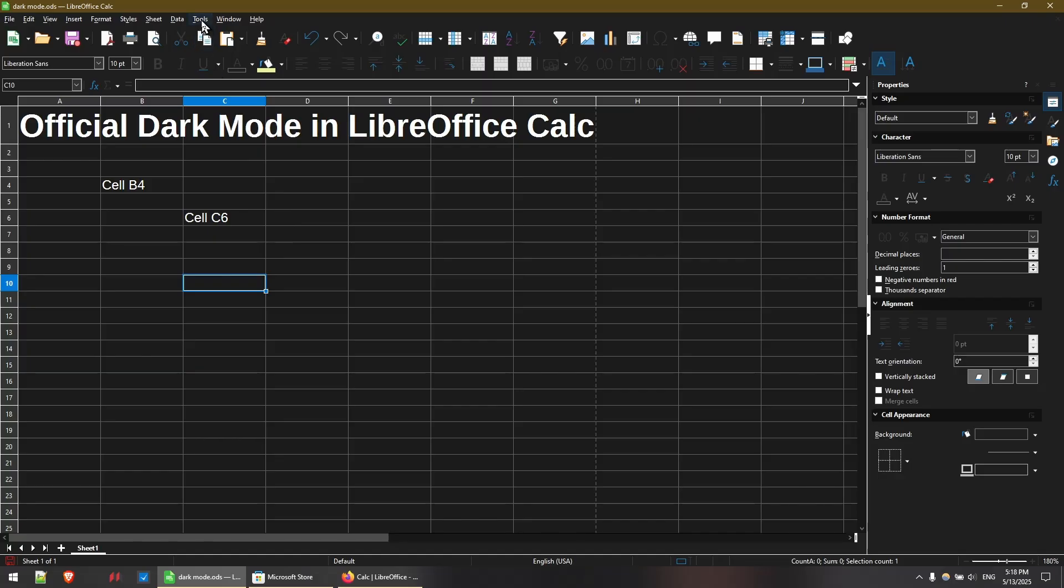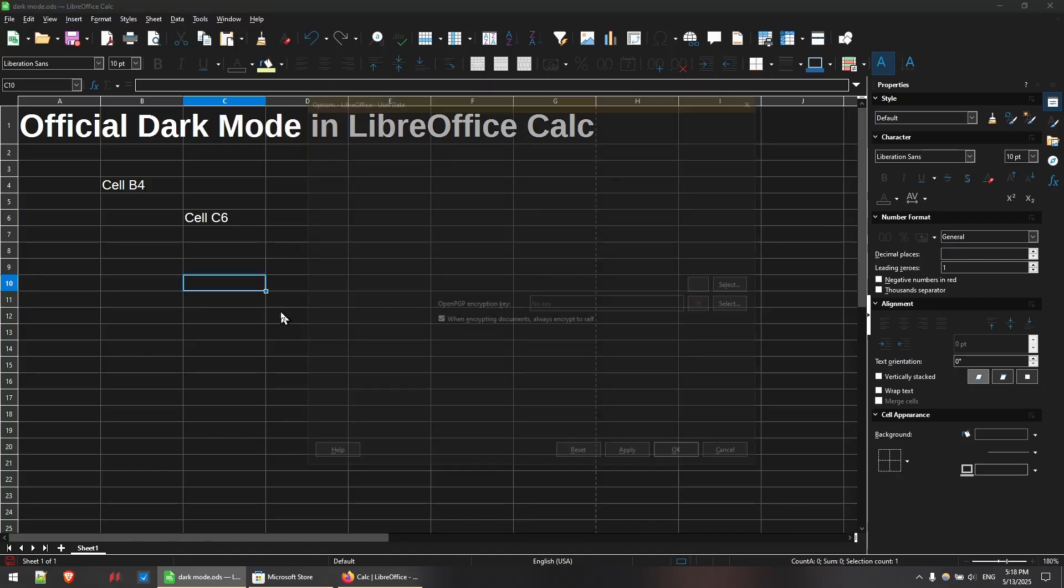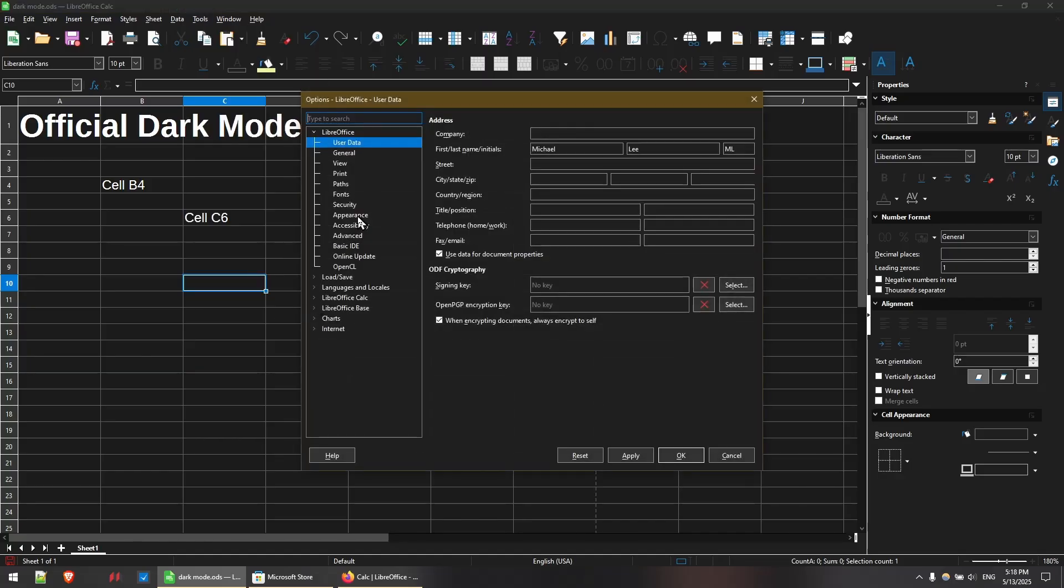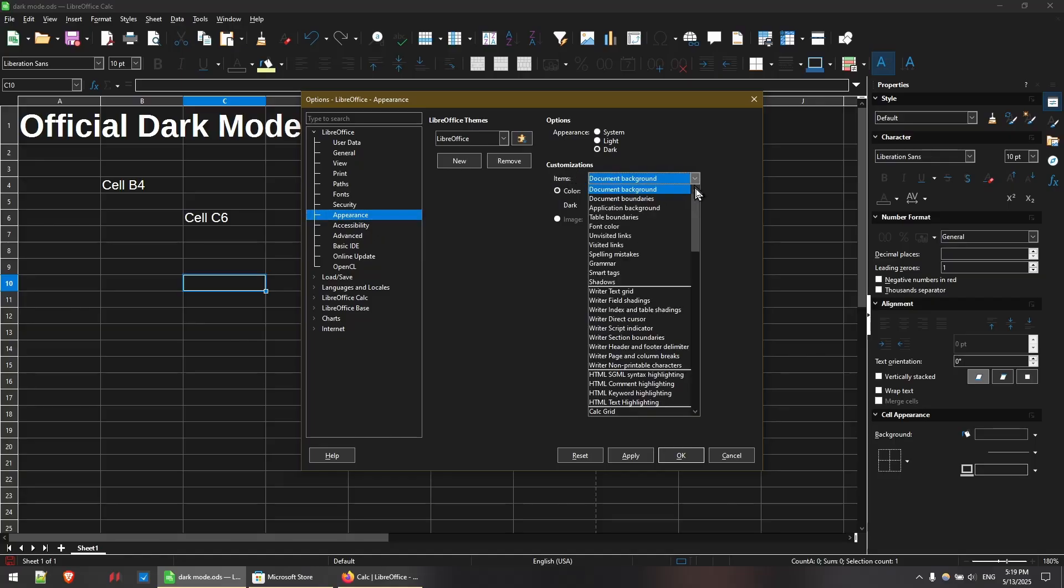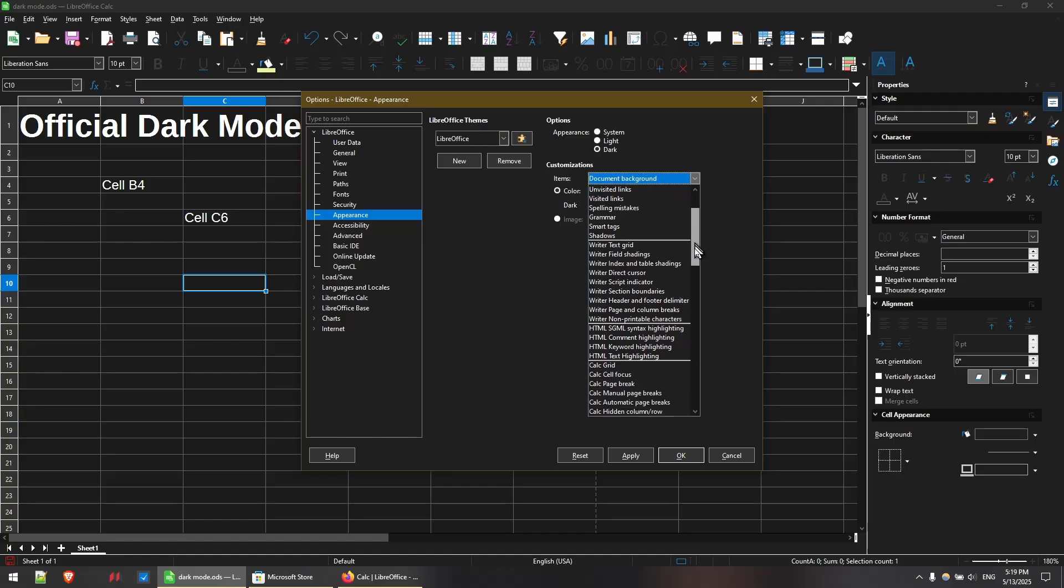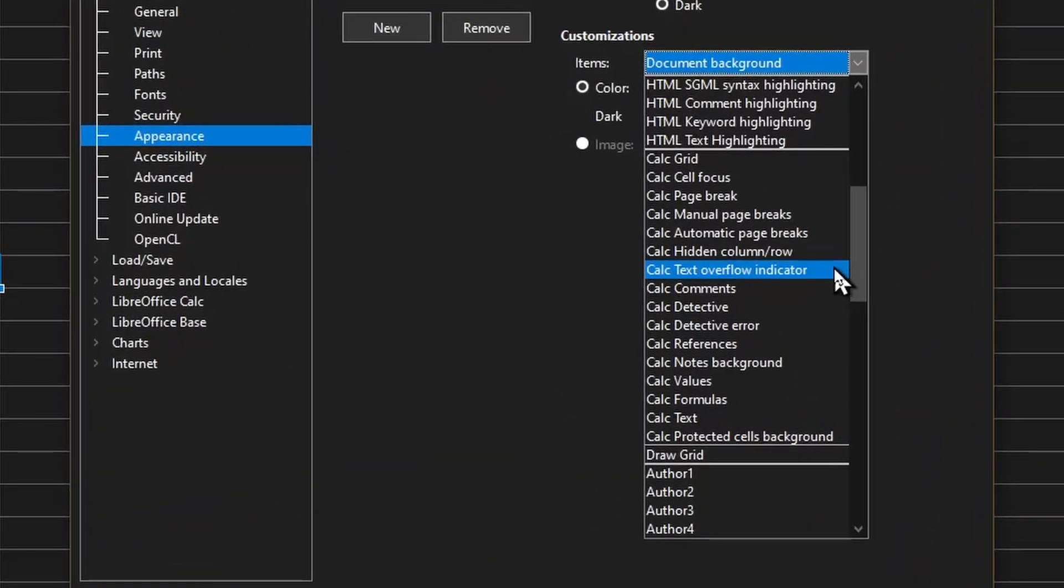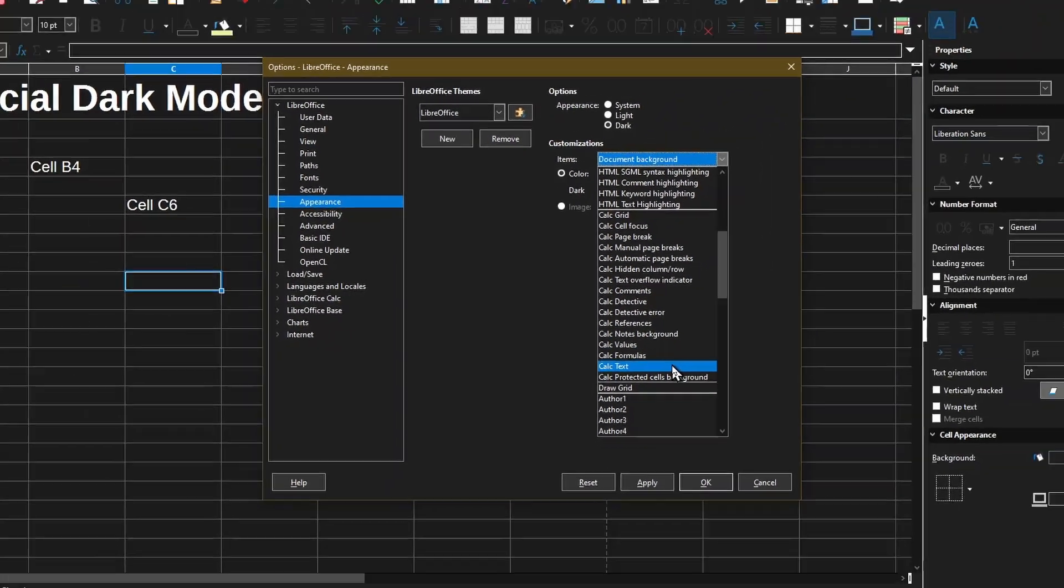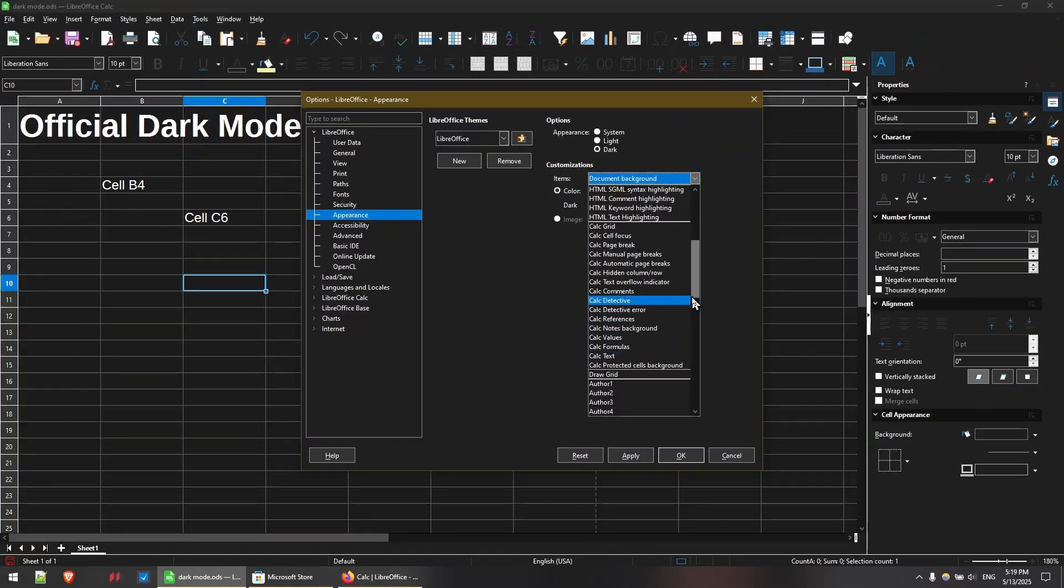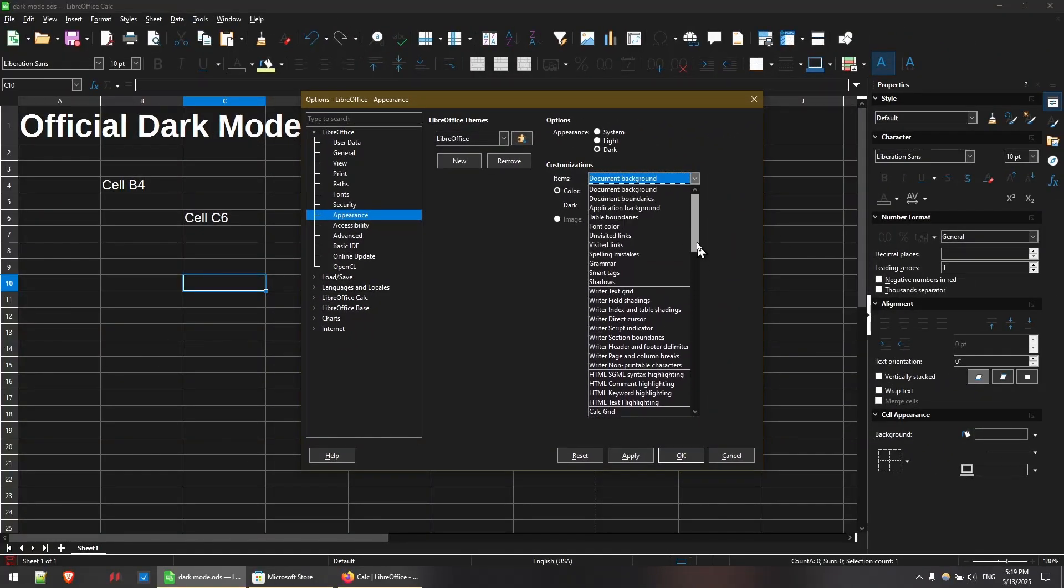So back into Tools and Options, under Appearance, there's a Customization section. In the drop-down for items, we can pick font color here. And this should apply to other programs in LibreOffice, such as Writer. If we scroll further down, there is Calc Text Overflow Indicator and Calc Text. So these are two different things, but you can play around with it and choose the color that you want.